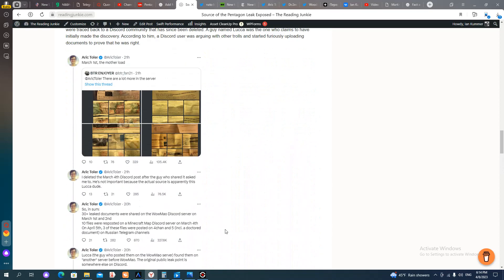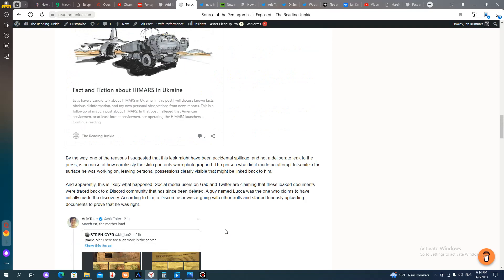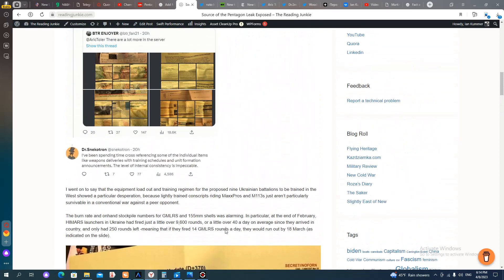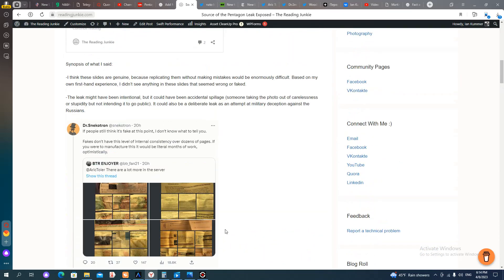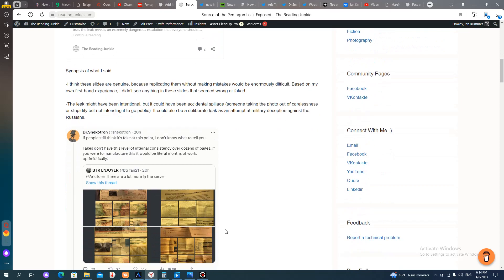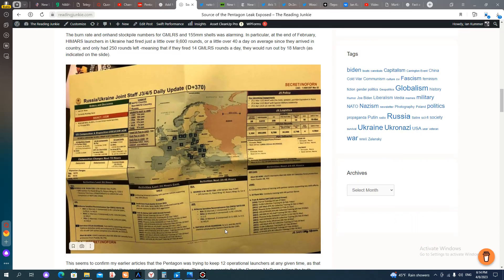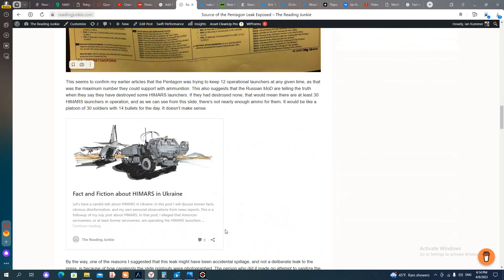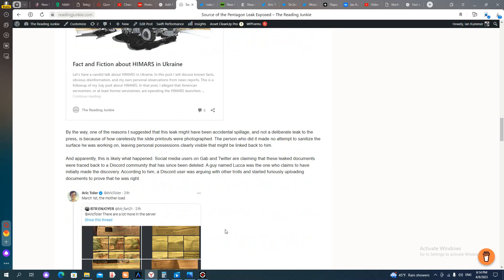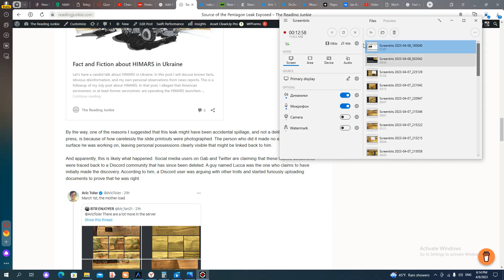So those are the two main points I wanted to make today. Again, I'll include the links in the description and there's also the previous video which you can watch for a more in-depth description of what was seen in the slides. And thanks for watching!